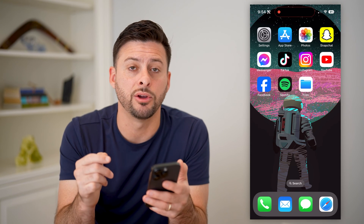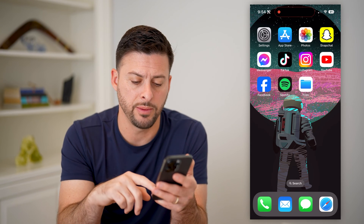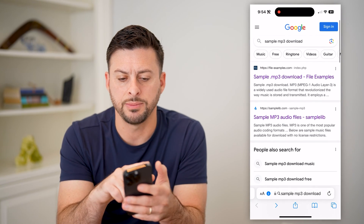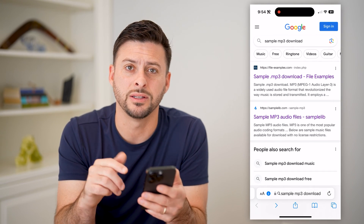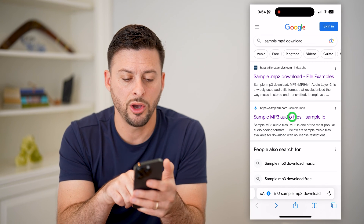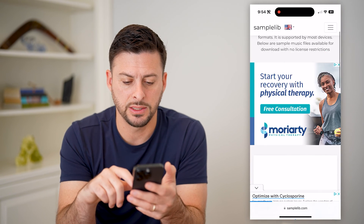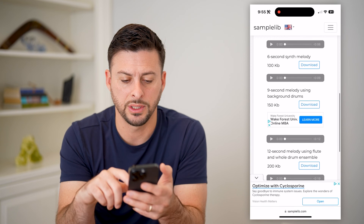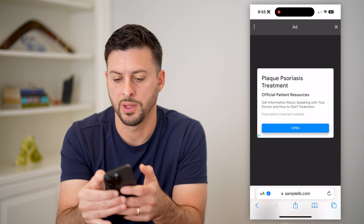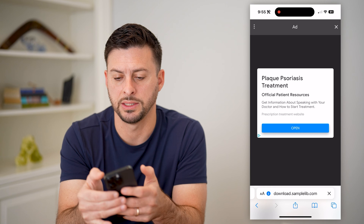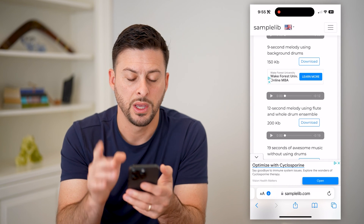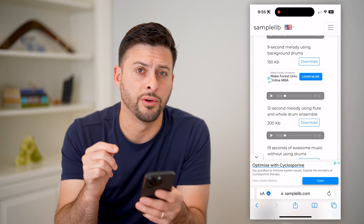So the first thing is let's download a song. I'm going to open up a web browser here, and I just typed in a sample MP3 to get one on my phone. I'm going to open up one of these websites and hit the download button for an example. Let's exit out of here and agree to download it.